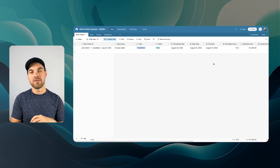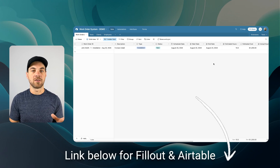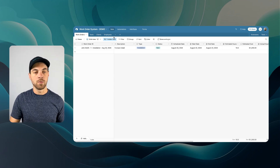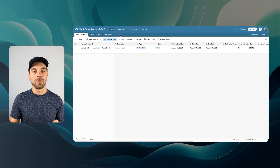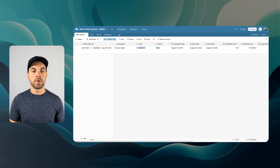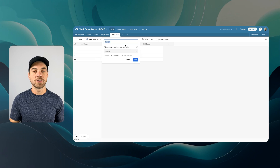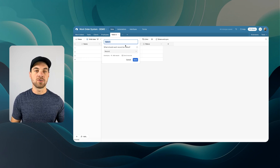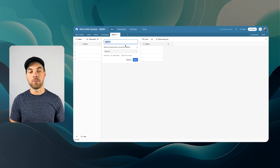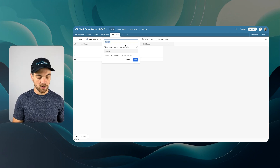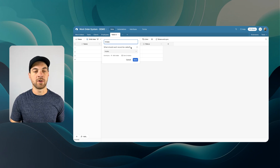First, go watch that video if you haven't already and build out your work order system within Airtable, SmartSuite, or whatever you prefer. If you do not have an account already, there's a link in the description below for both Airtable and Fillout Forms. We'll go up here and add an additional table from scratch.